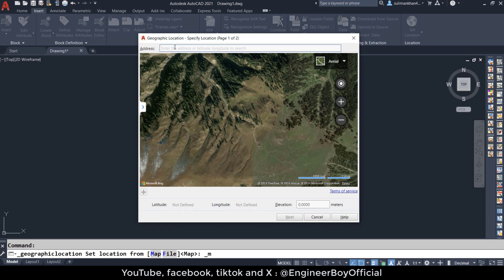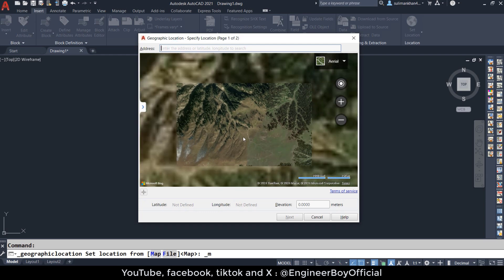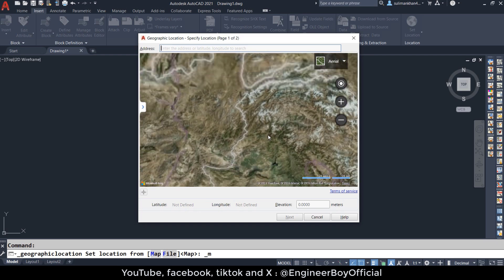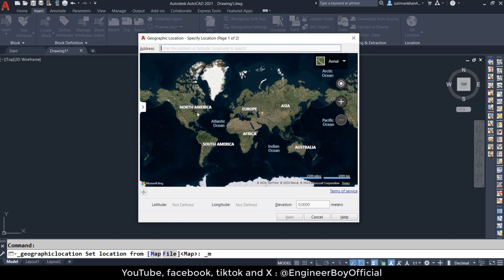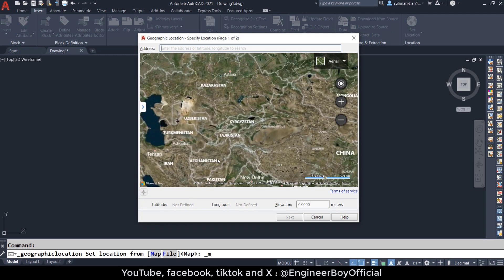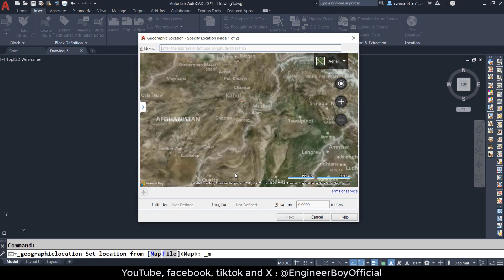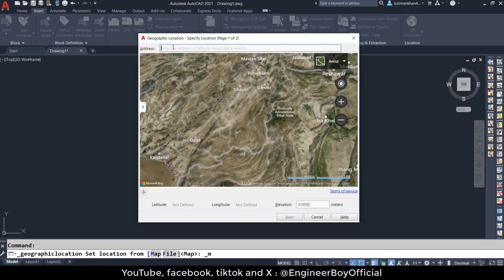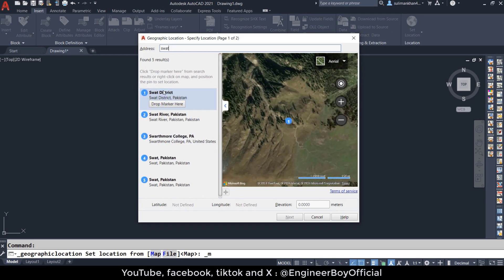The next thing is to specify the address. You can also zoom in and zoom out on the map if you want to see the continents — Asia, Africa, Australia, Europe, etc. You can zoom in to a specific continent and then to a specific country like Pakistan or Afghanistan. Let me enter a location — let's say 'Swat' — and press Enter. We get different results and five are found.